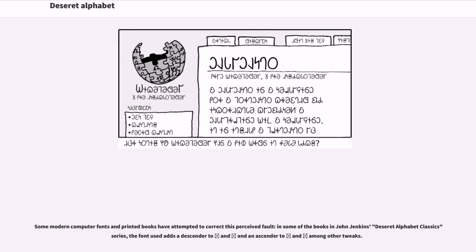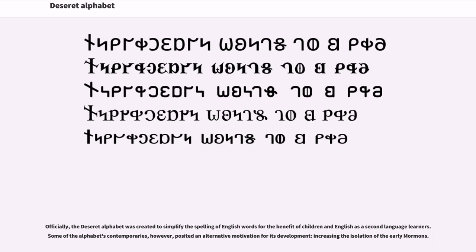Some modern computer fonts and printed books have attempted to correct this perceived fault. In some of the books in John Jenkins' Deseret Alphabet Classics series, the font used adds a descender to one letter and an ascender to another among other tweaks. Officially, the Deseret Alphabet was created to simplify the spelling of English words for the benefit of children and English as a second language learners. Some of the alphabet's contemporaries, however, posited an alternative motivation for its development: increasing the isolation of the early Mormons.